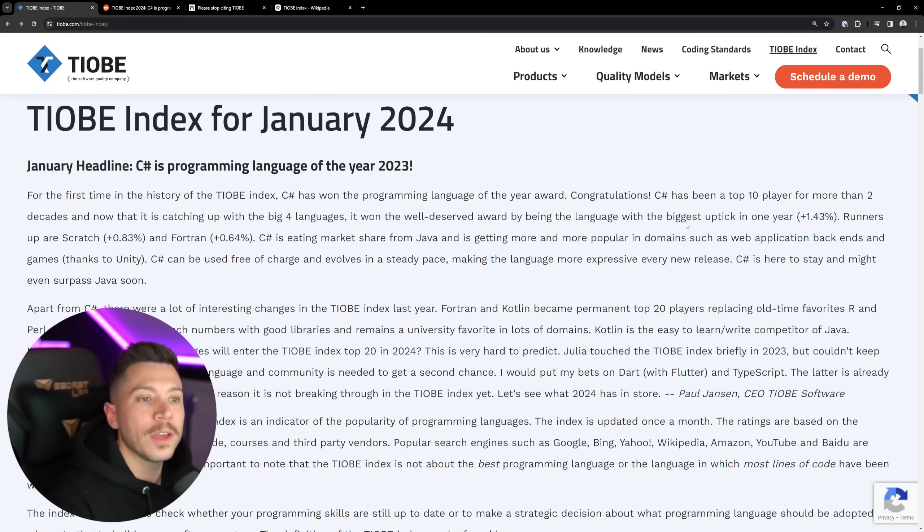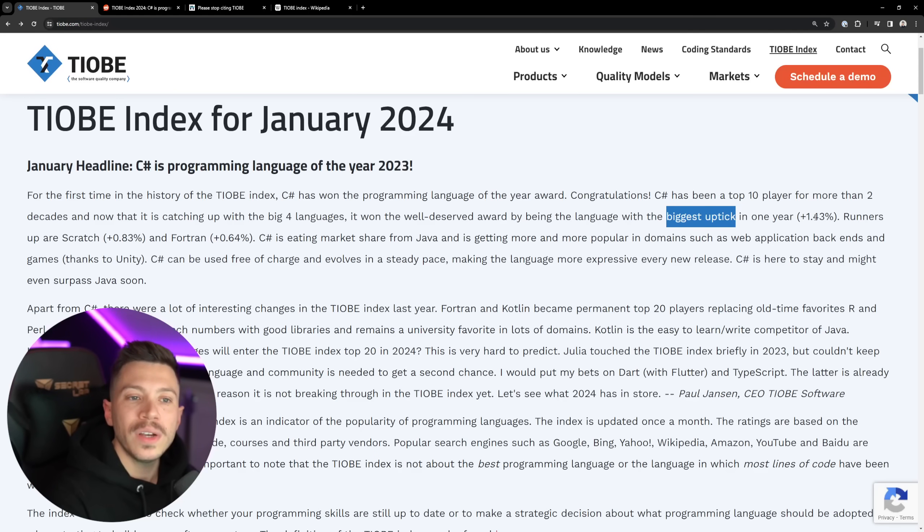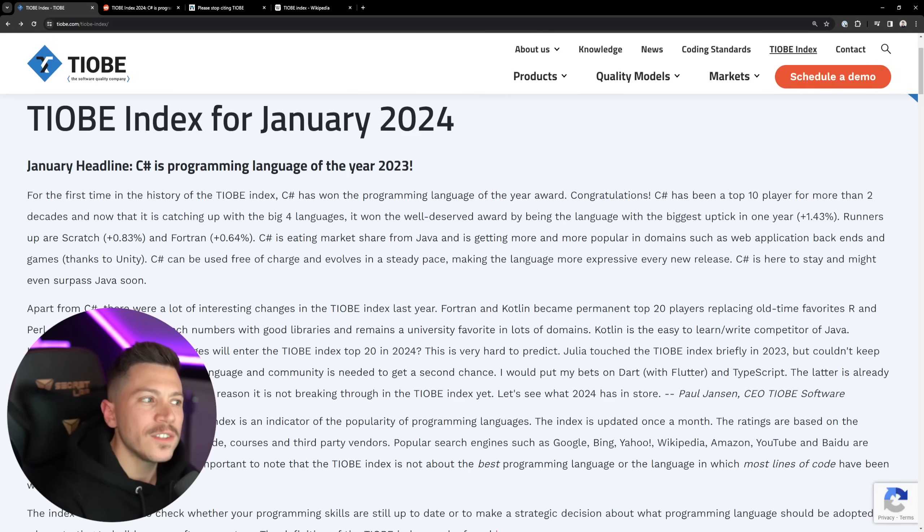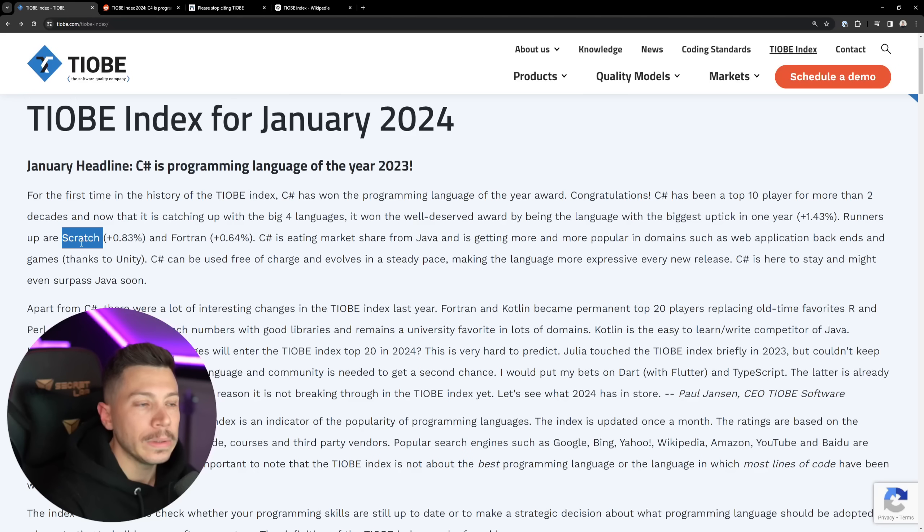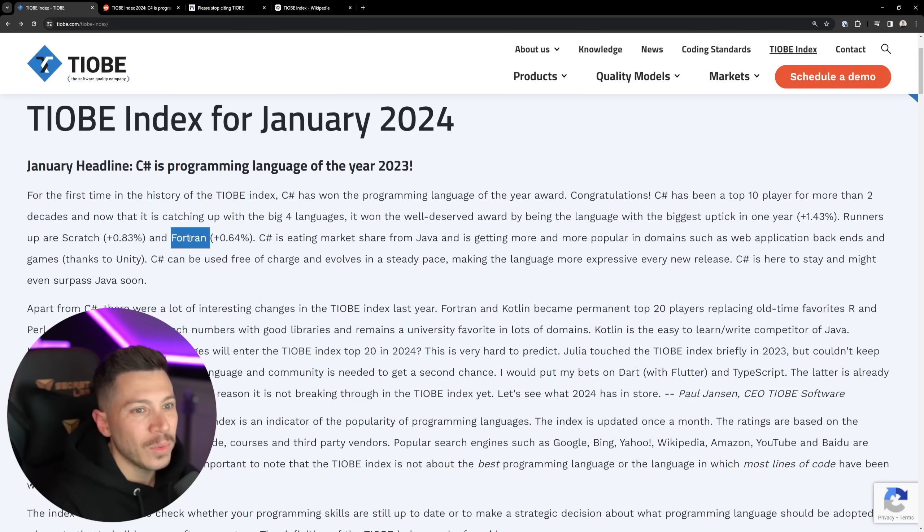Why? Well, because it had the biggest uptick in one year. 1.43%. The runners-up are Scratch. Okay, I mean, a win is a win, I guess. And Fortran. Okay, what's next? COBOL?